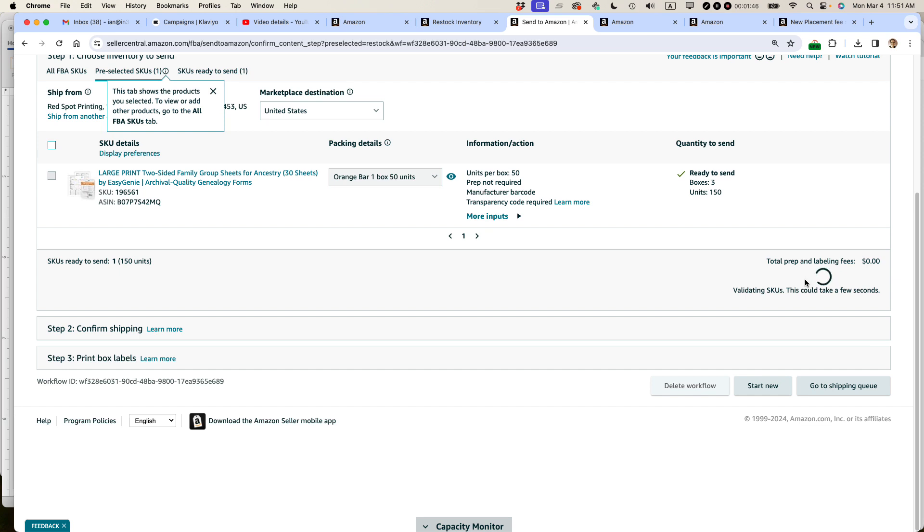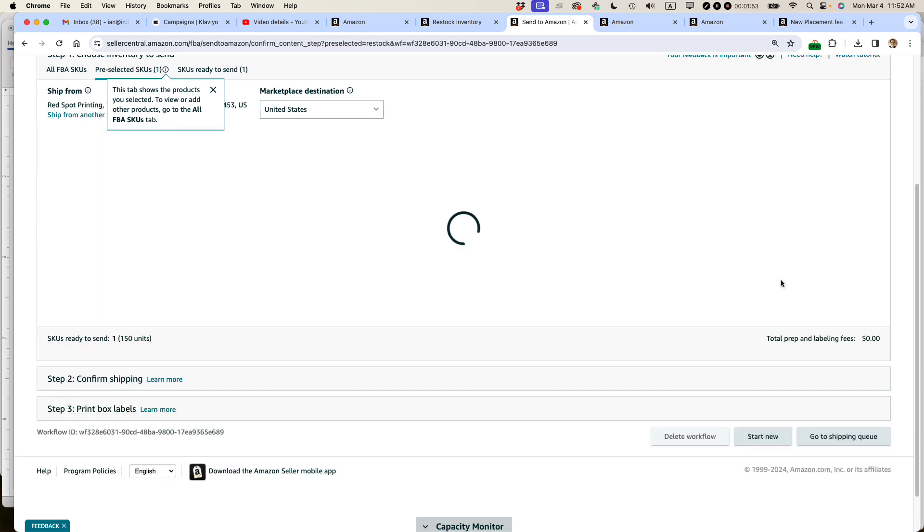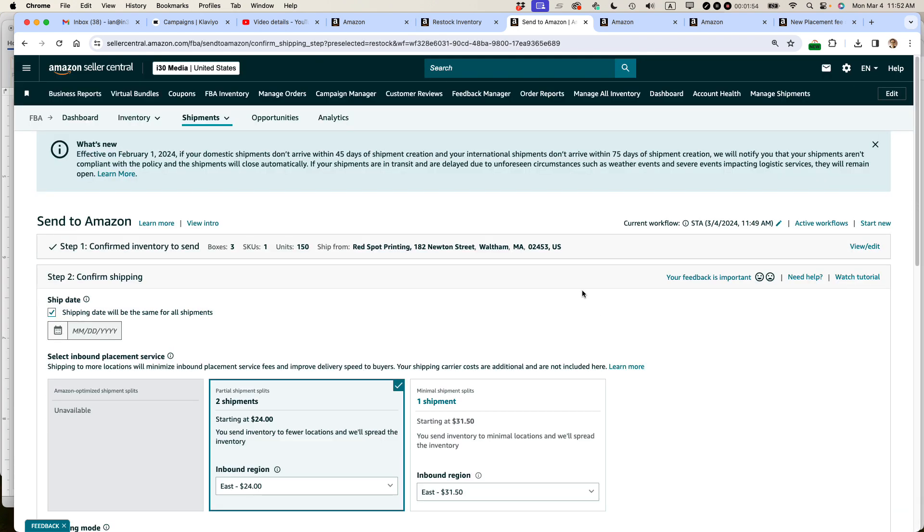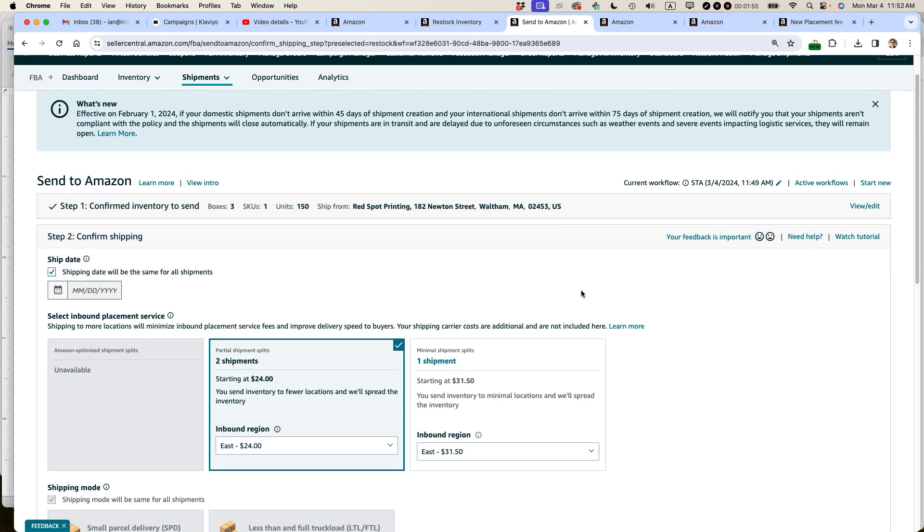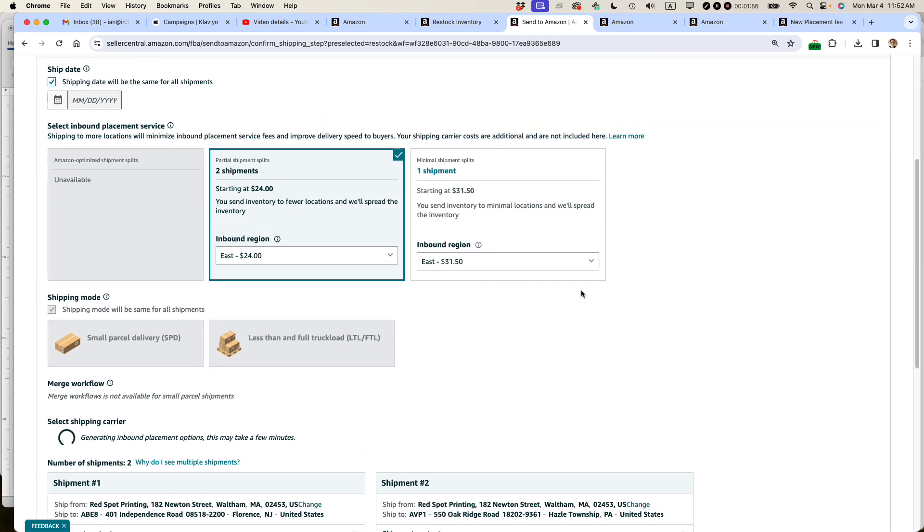And it's going to take a while because they're crunching through their algorithm or their fee calculation and this and that. The other thing you have to do is select the date and then you have to confirm that you're going to be using the carrier. So you can see that they're breaking it up. If it's two shipments, the fee will be $24.